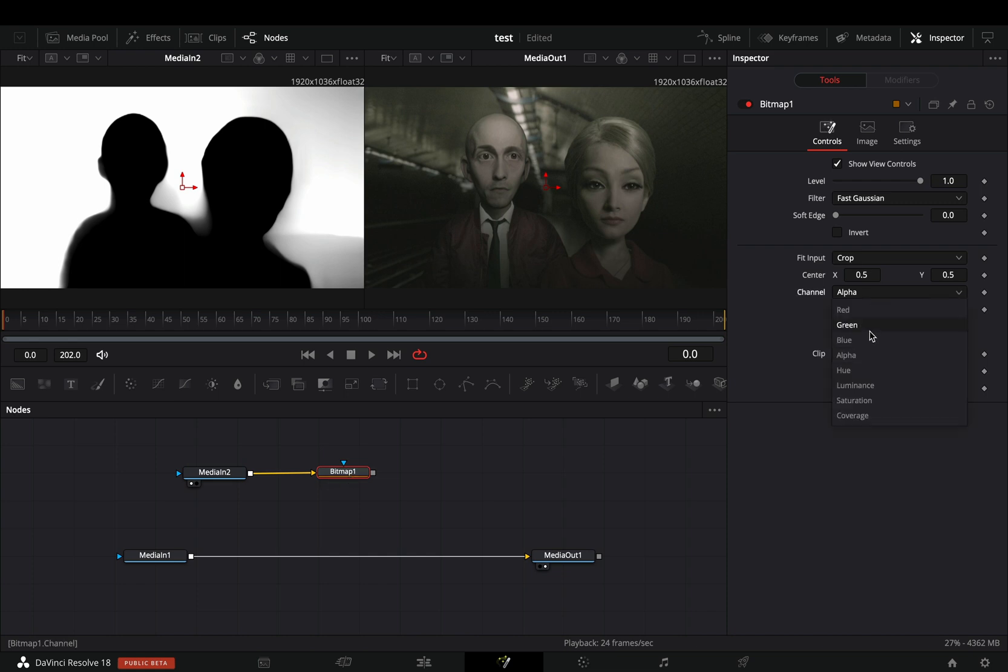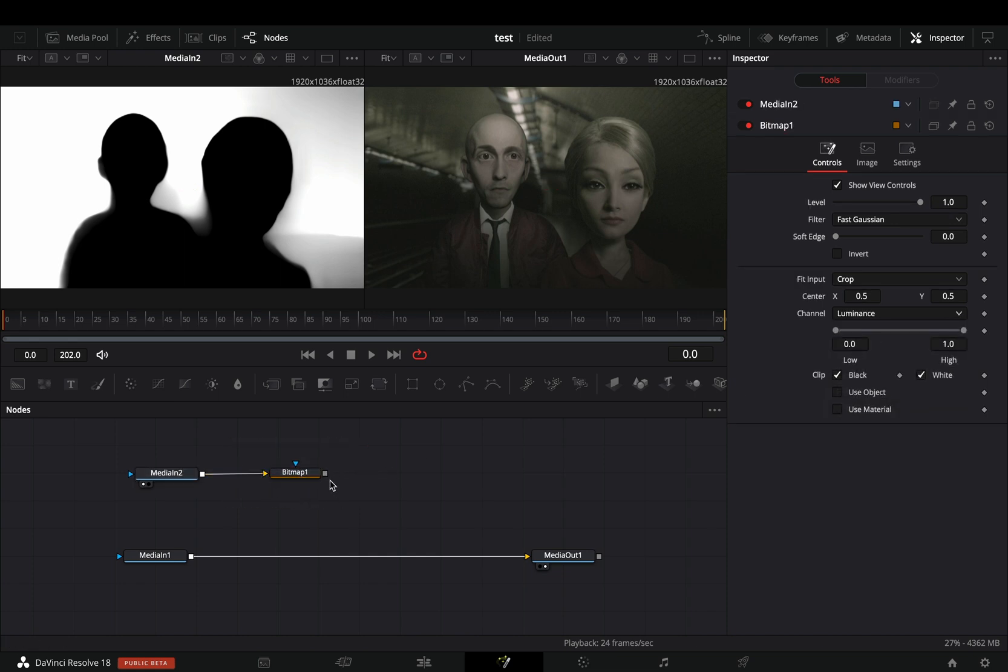Add a bitmap node in empty space and connect your clip to the yellow point of the bitmap. Change the channel to luminance, and now you can use this as a mask in every effect that you will add, so I will not say it every time.